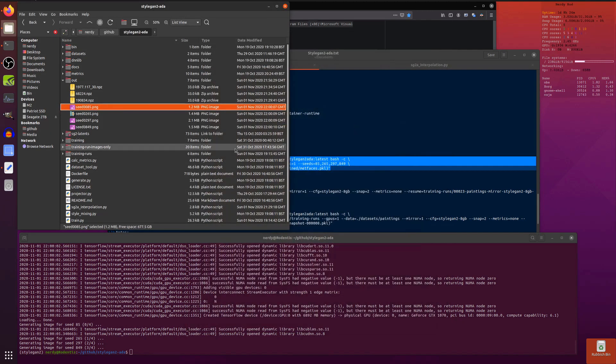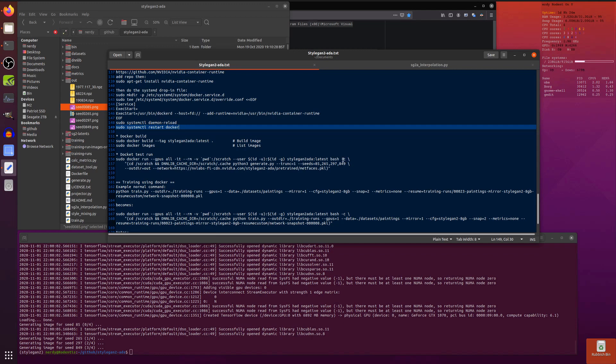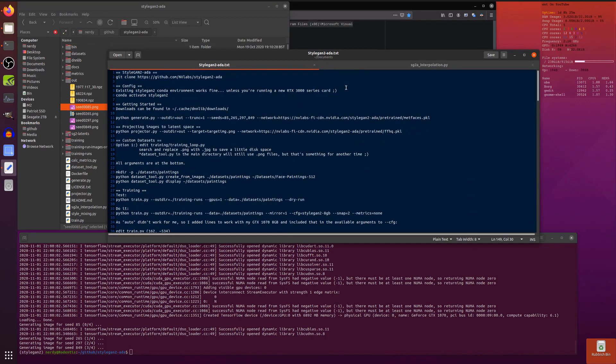That goes through and does exactly the same thing, generates the images 85, 265, 297, and 849. That's how you can basically get any command that I'm going to run on my system to run through the Docker command. Just add all that stuff at the beginning and then you've got your -c and that's the command that you want to run in there. Easy as pie, fantastic.